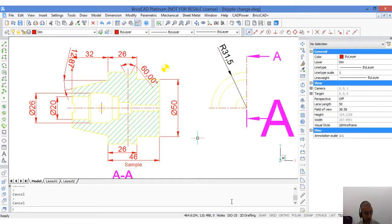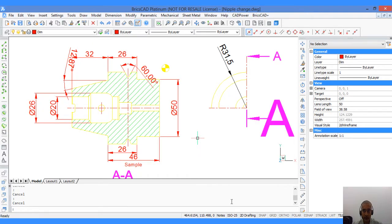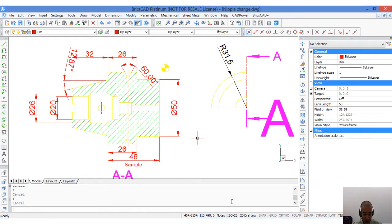Hello, my name is Rakesh Rao from Bangalore and I represent Bricsys in India. In this video, I will show you how you can make smarter drawings using annotative scales.